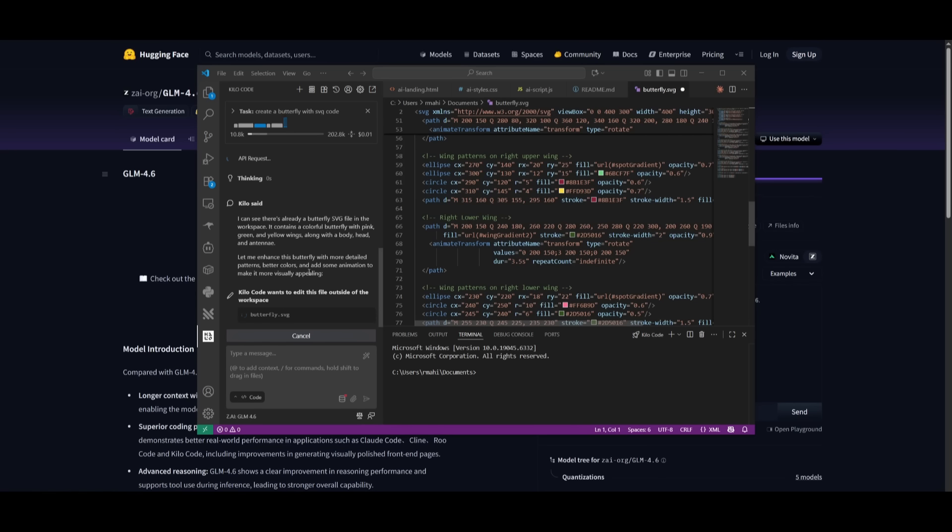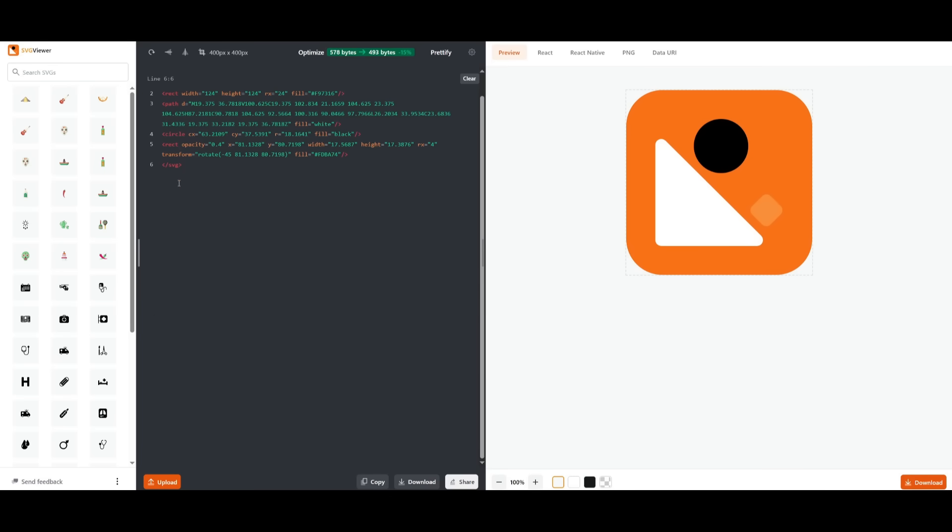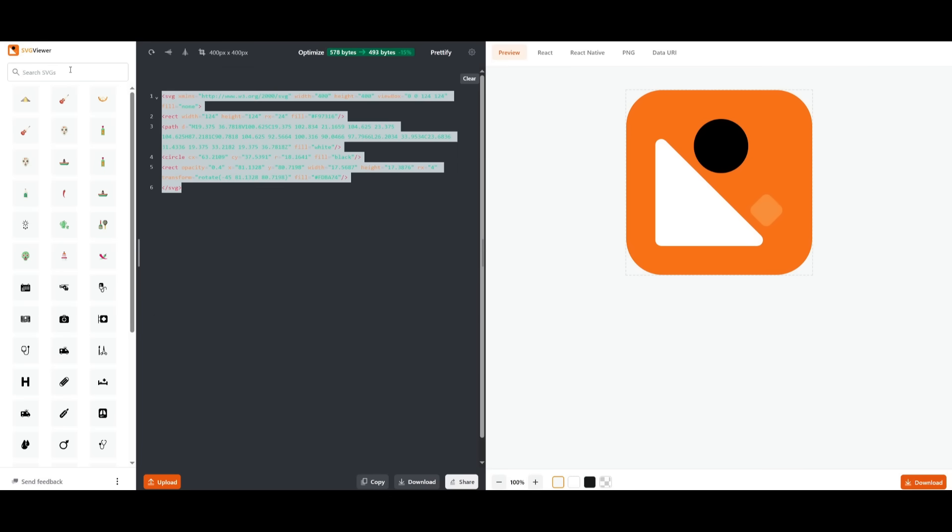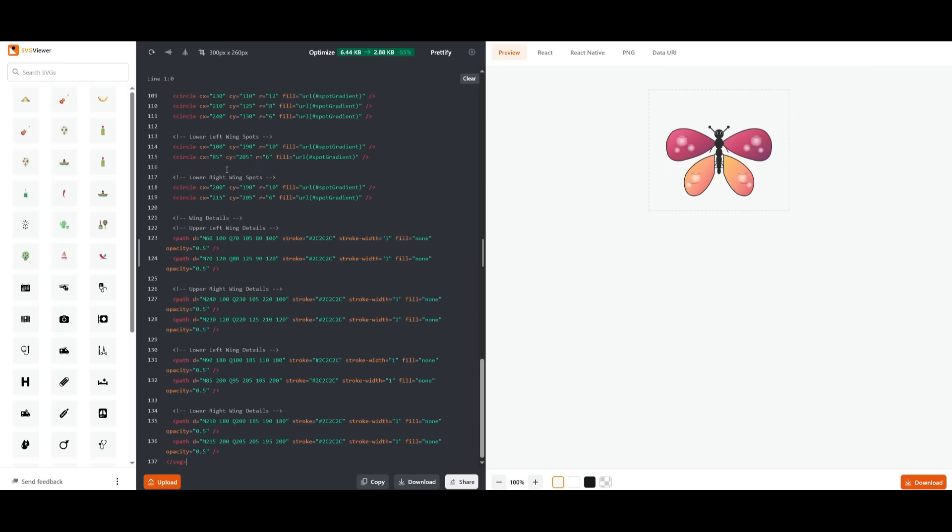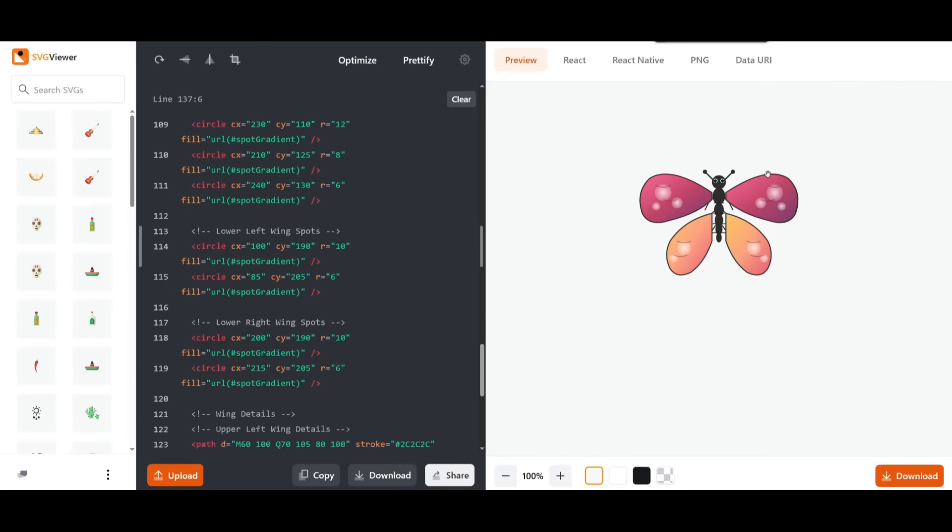Next up, we're going to have the model generate SVG code of a butterfly. We're trying to see how proficient it is in generating the SVG code, as well as seeing if it's able to creatively add new features and focus on symmetry. Looks like we have now gotten the generation for a butterfly.